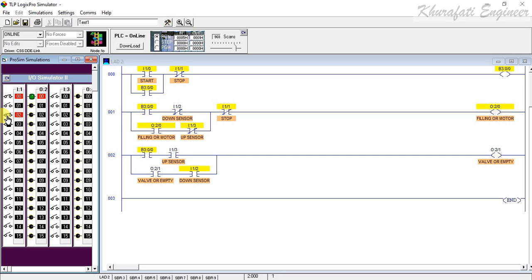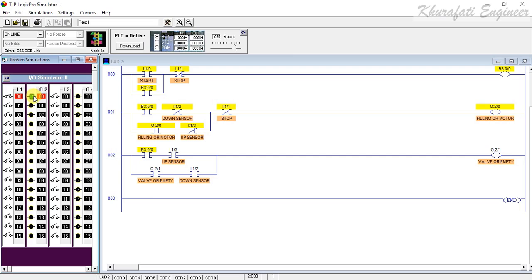Again the low level sensor will go high, then the high level sensor will go high, then the empty process starts, then the high level sensor will go low, then the low level sensor will go low, the filling process starts again. This cycle can be switched off by using this stop button.